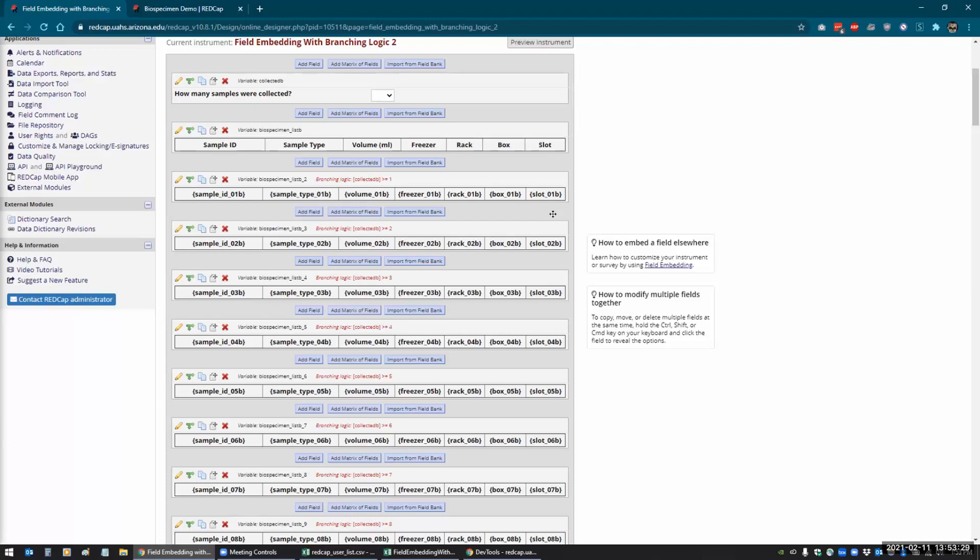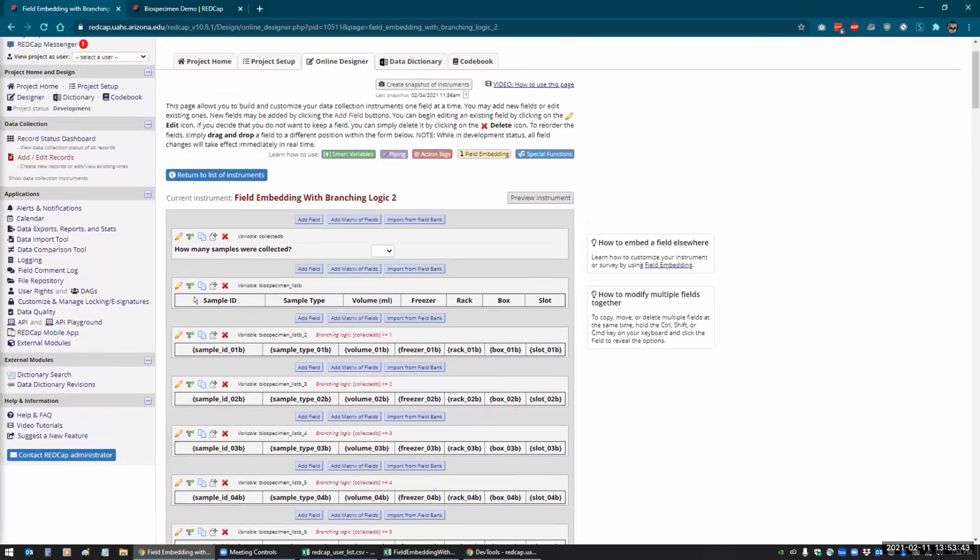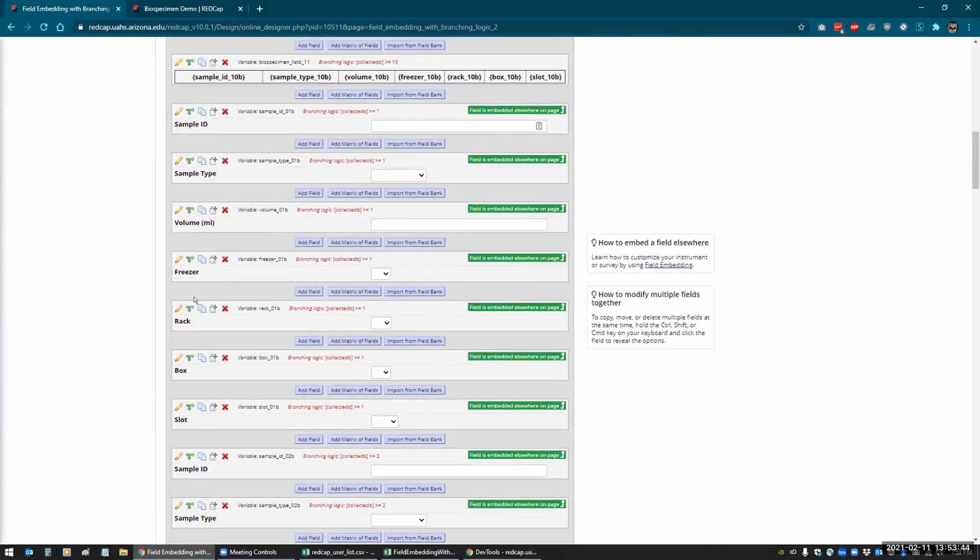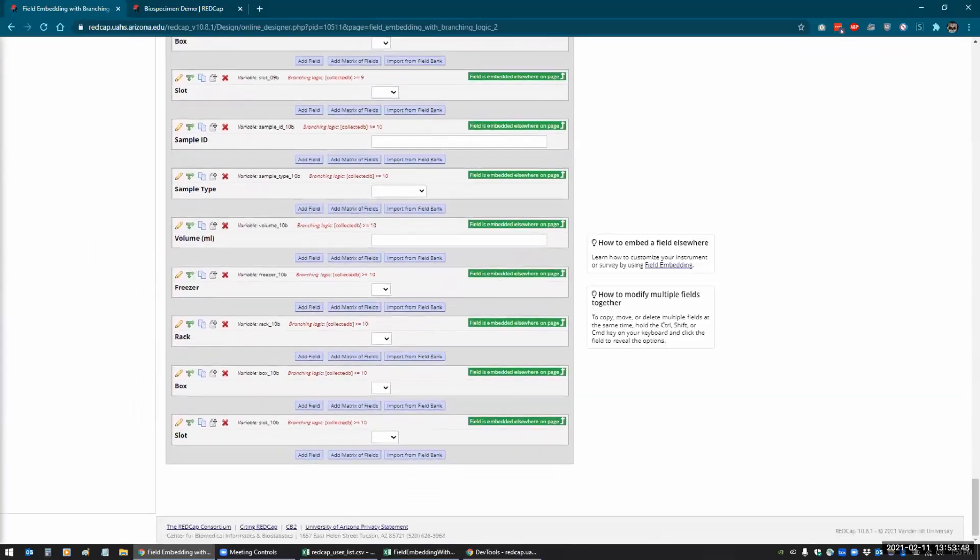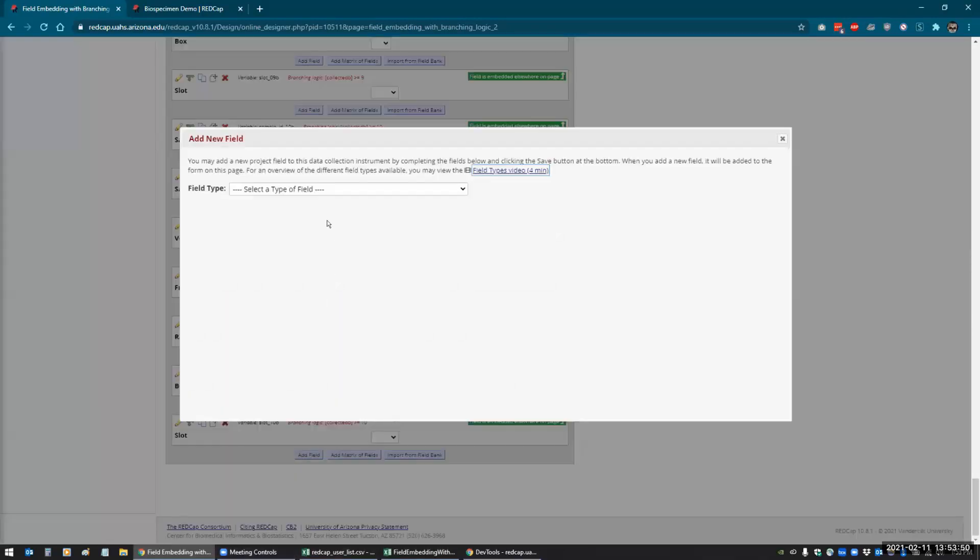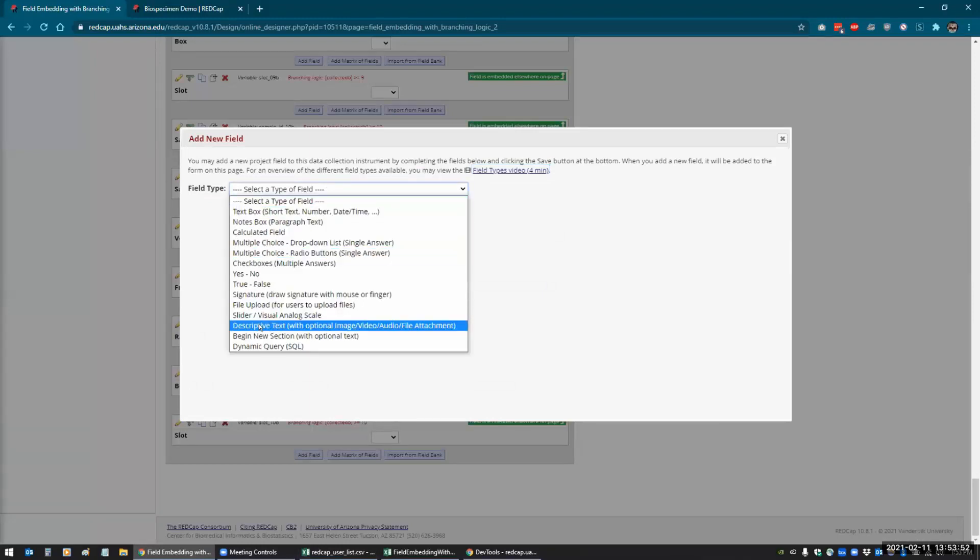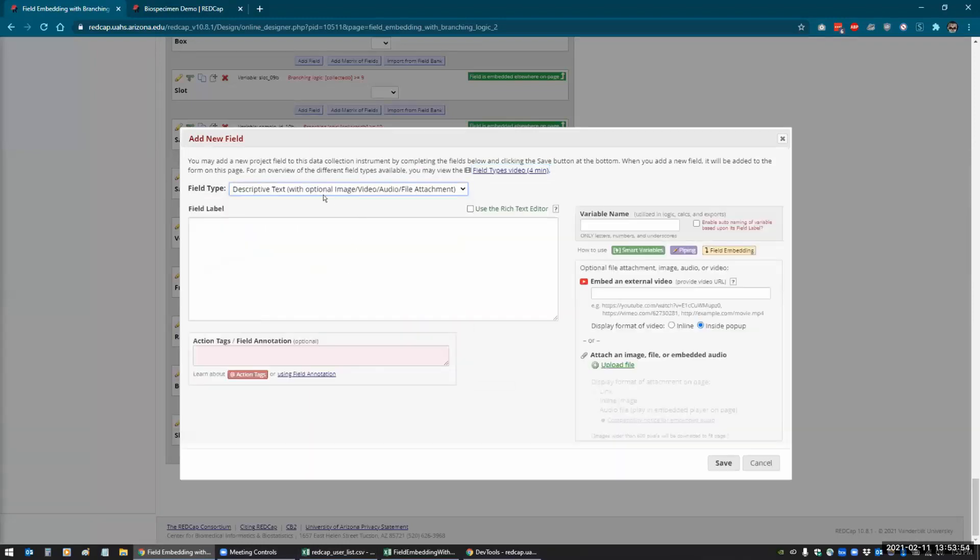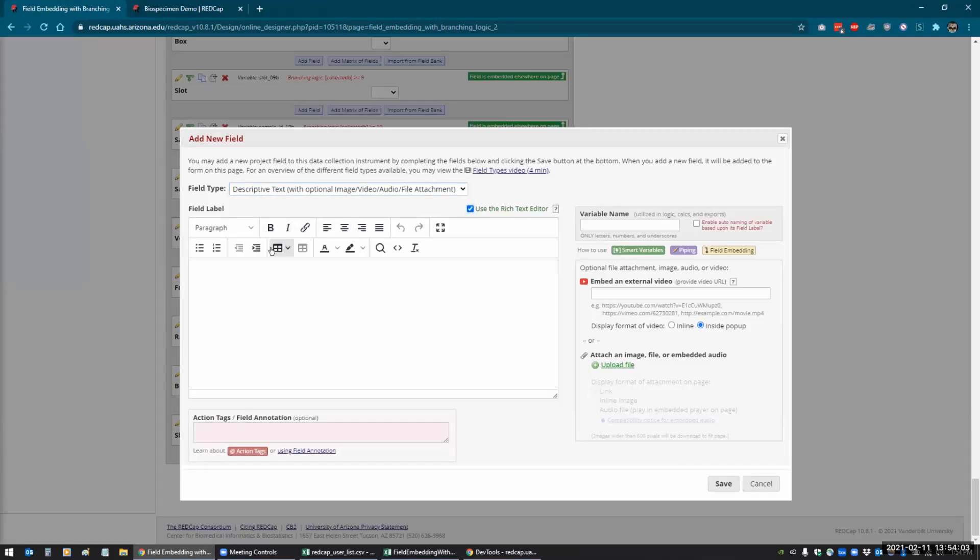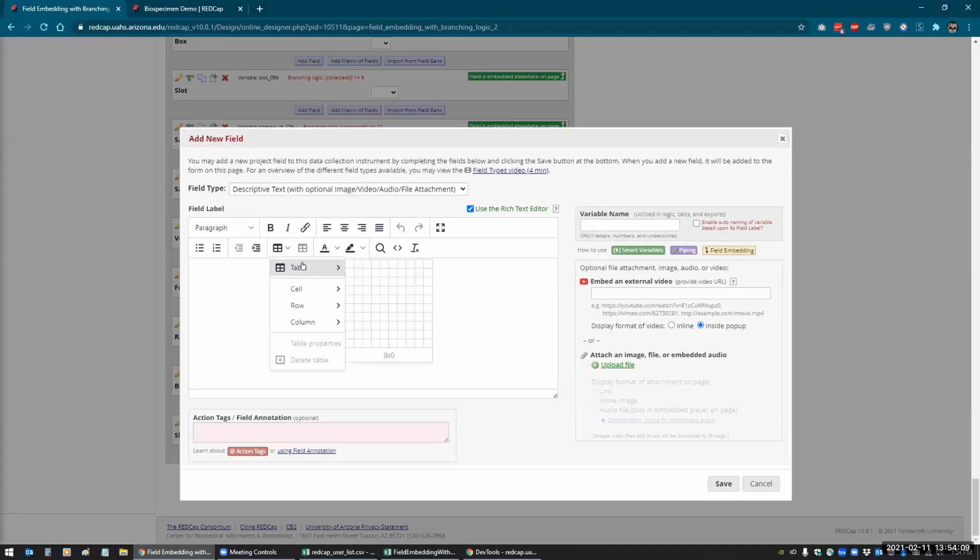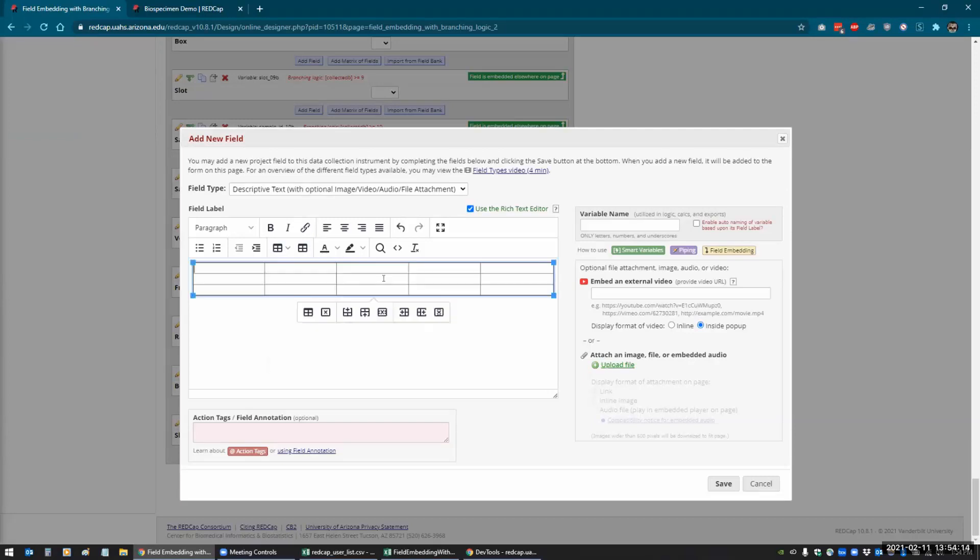It looks like Jim has a question. Providence has a question that says, how do you get a table option using descriptive field? So let me go down to the bottom here and add a field to show you. So Providence, when you create a descriptive field like this, you want to make sure you check the rich text editor box, and then that gives you the option here. And this is the table option, and then you would just select how many rows and how many columns you want. And when you click on that, it gives you the tables. And then it's similar to Word and Excel where you can add rows above or before or delete columns, that kind of thing.